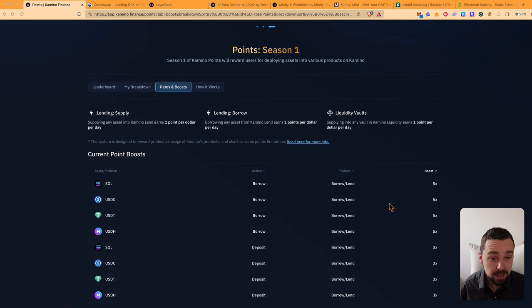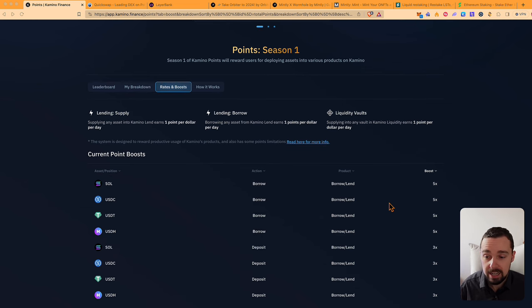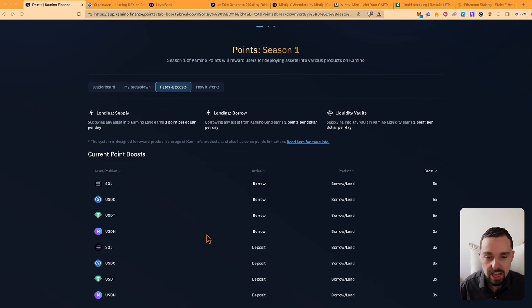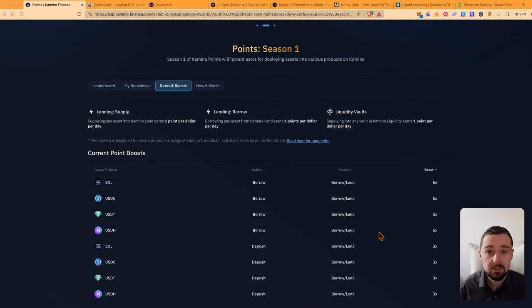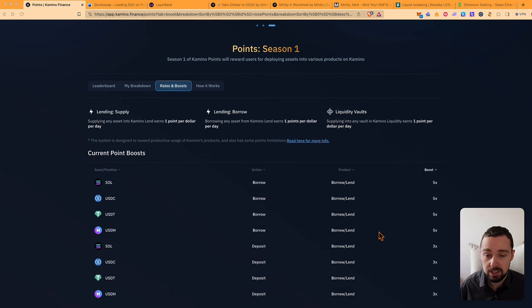Because you get a boost for either lending and borrowing Solana or USDC, USDT, or USDH and can earn more points. This will definitely be one of the biggest airdrops on Solana in 2024.